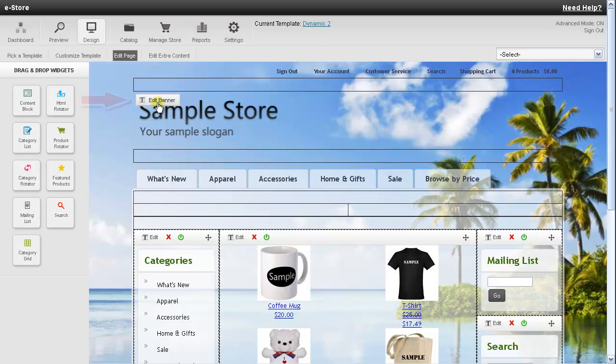Alright, well that takes care of a brief overview. Let's go over the widgets so we can find out what they do.